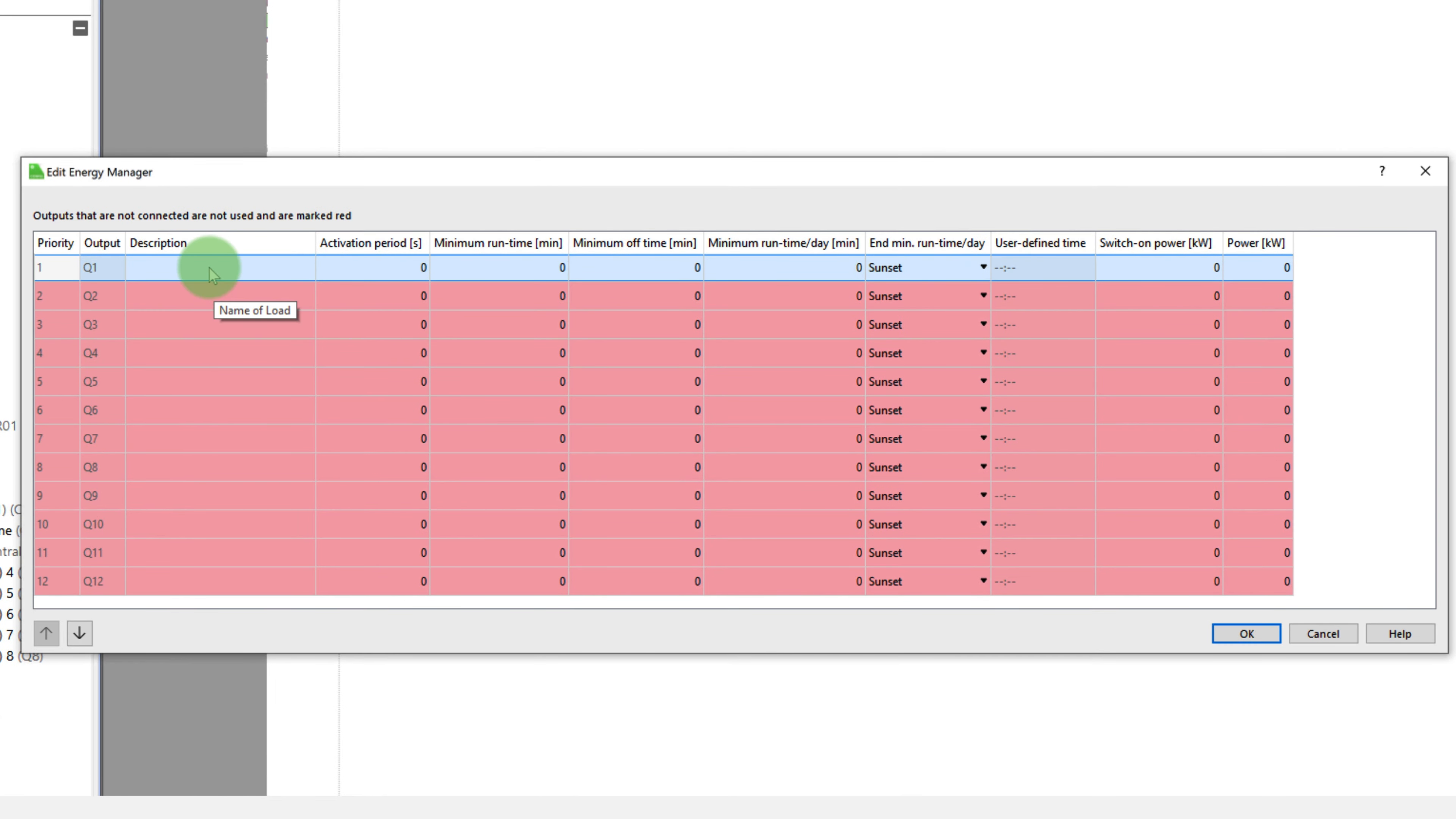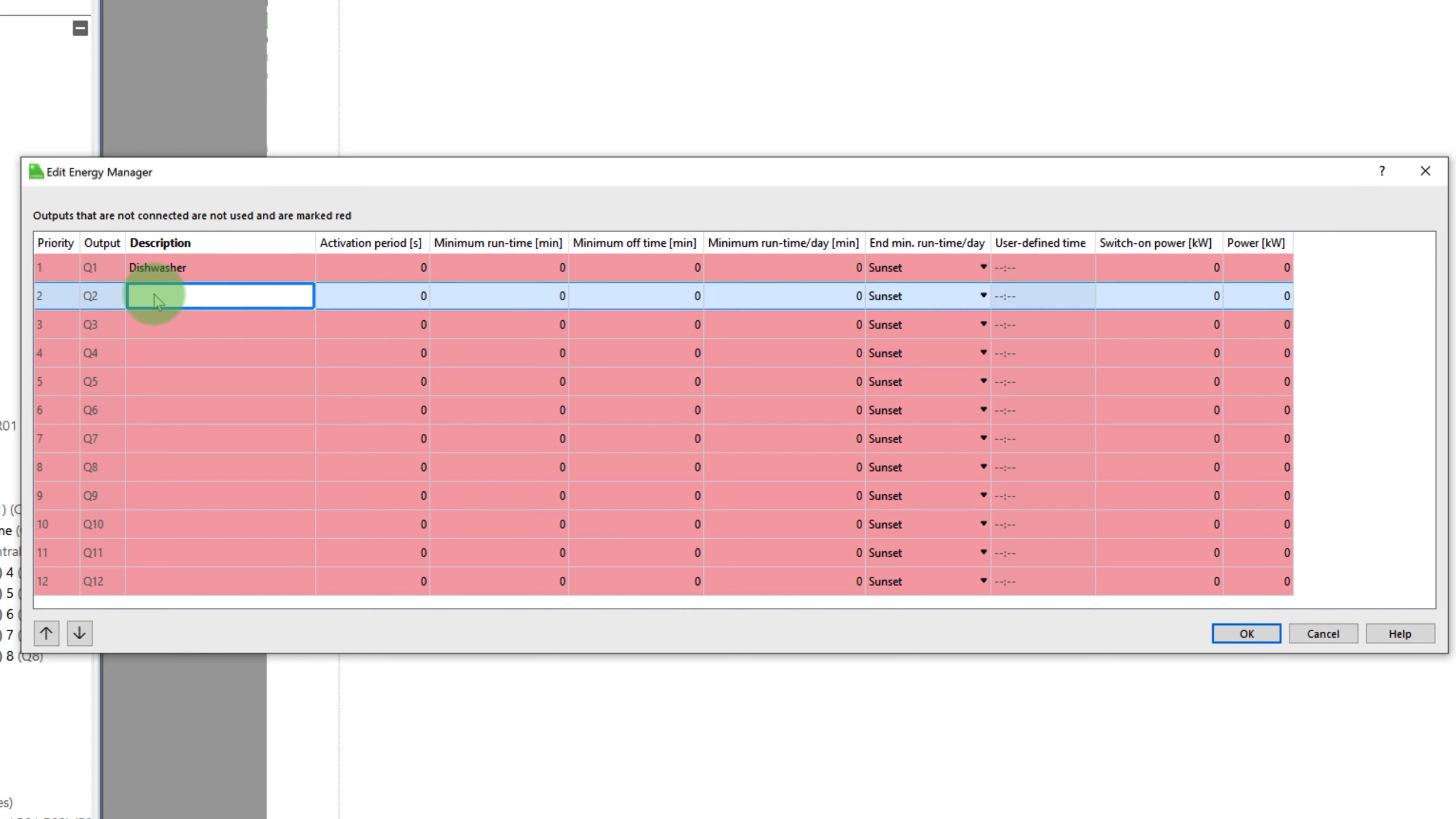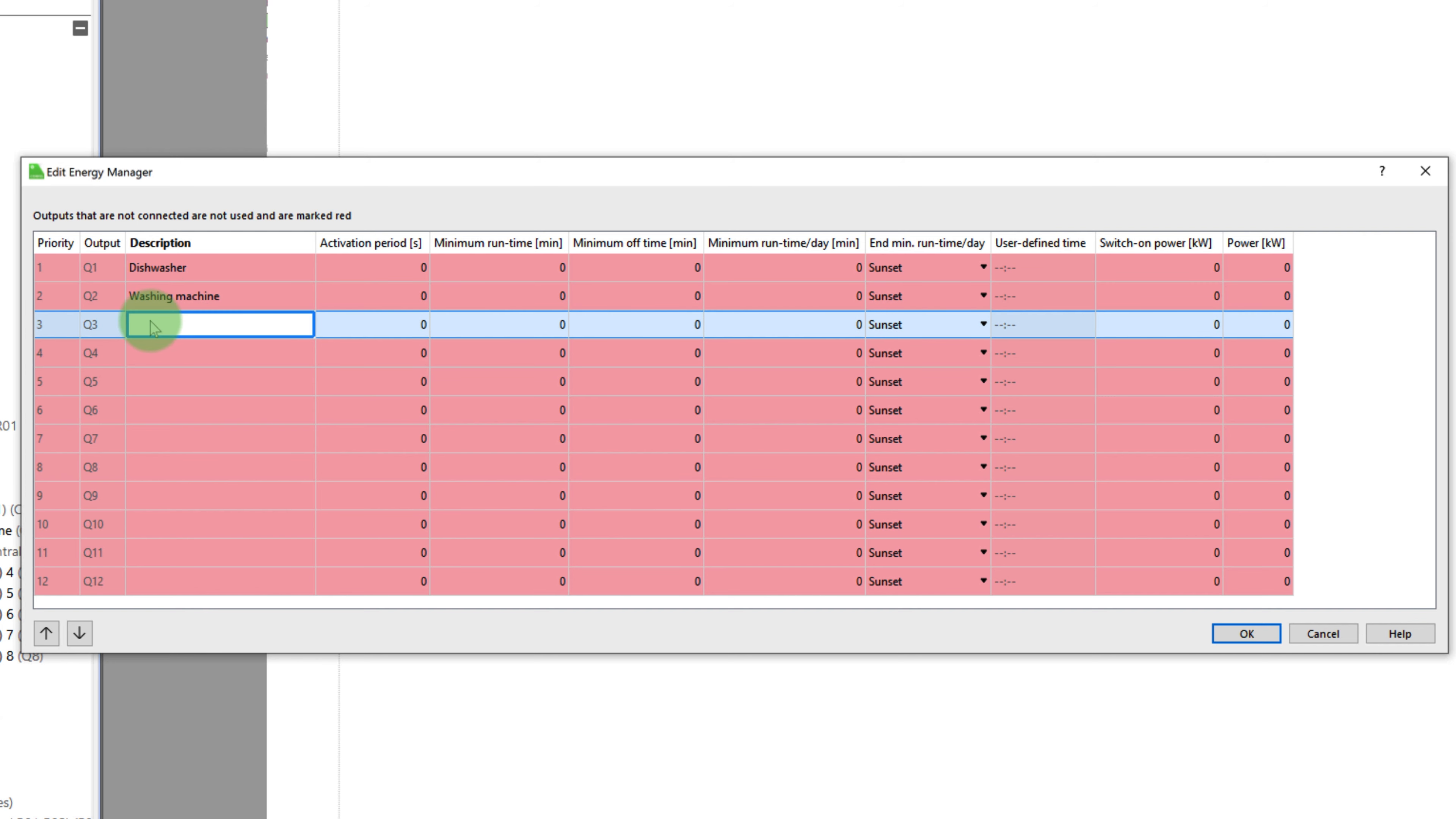These devices are assigned priorities, with 1 being the highest priority and 12 being the lowest. If there is excess power at input AIP, the Energy Manager switches on as many devices as possible, starting with the highest priority.